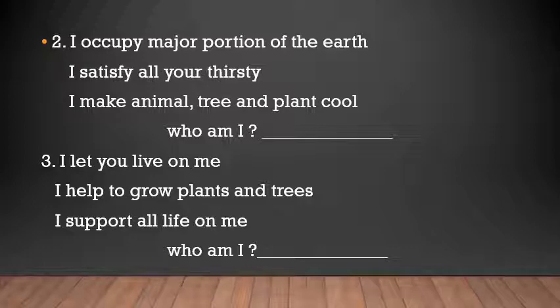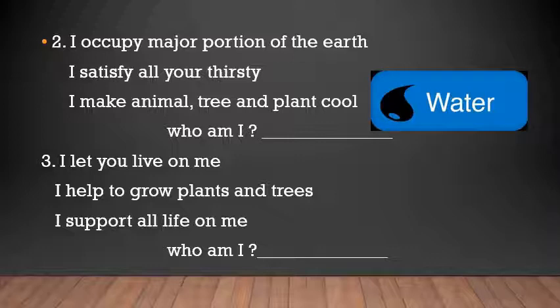The second riddle is: 'I occupy the major portion of the Earth, I satisfy all your thirst, I make animals, trees, and plants cool — who am I?' The answer is water. Water occupies the major portion of the Earth — almost 70 percent of the Earth is covered with water. When you feel thirsty you drink water, and when we feel hot, water makes us cool.